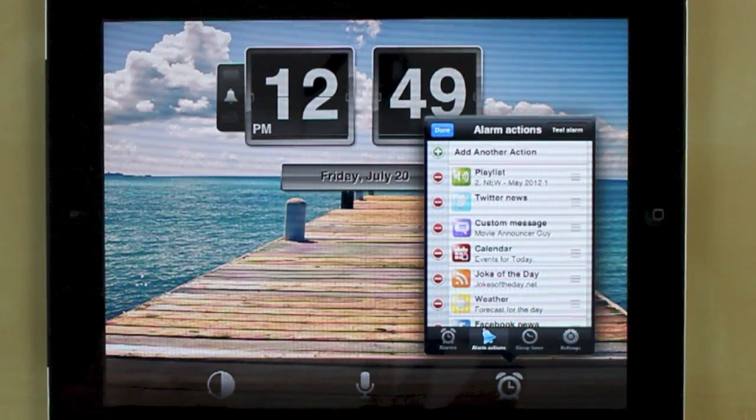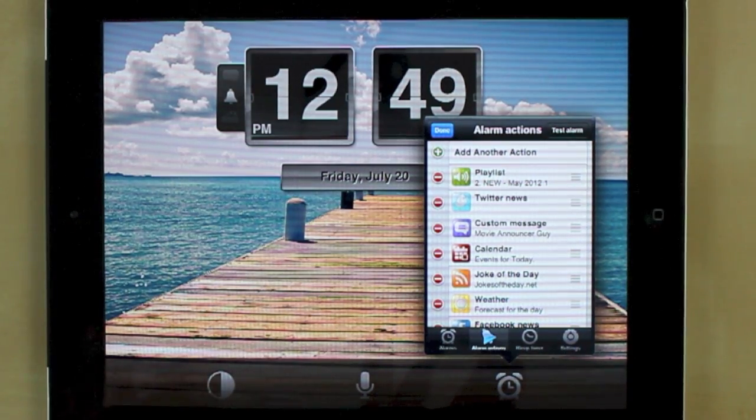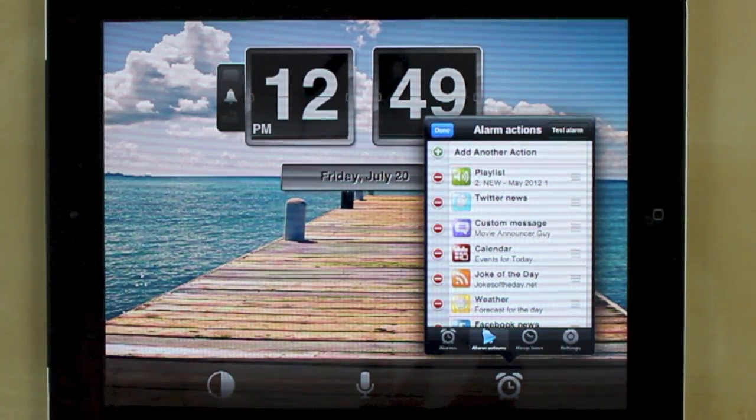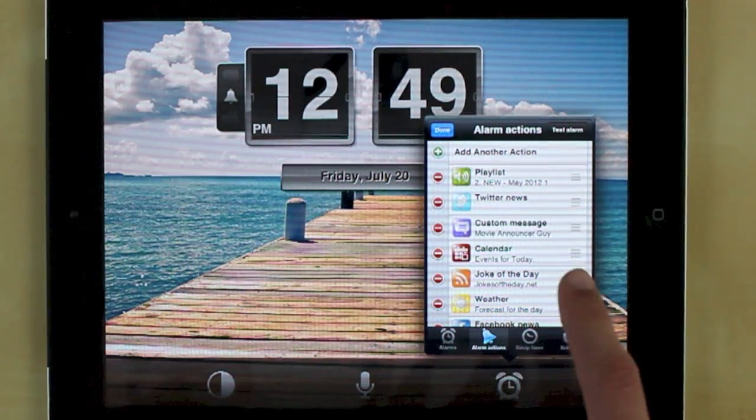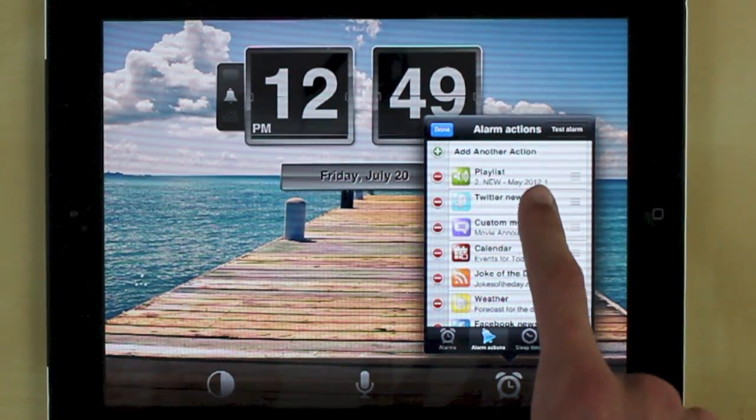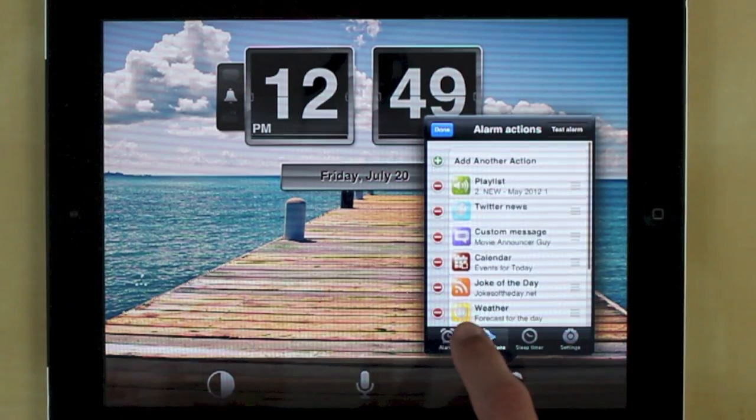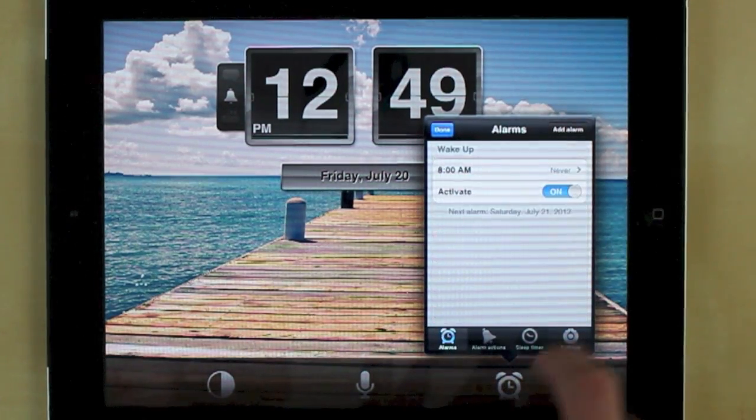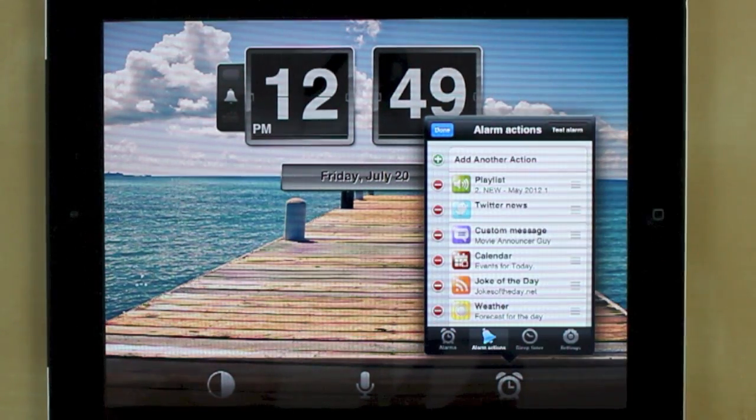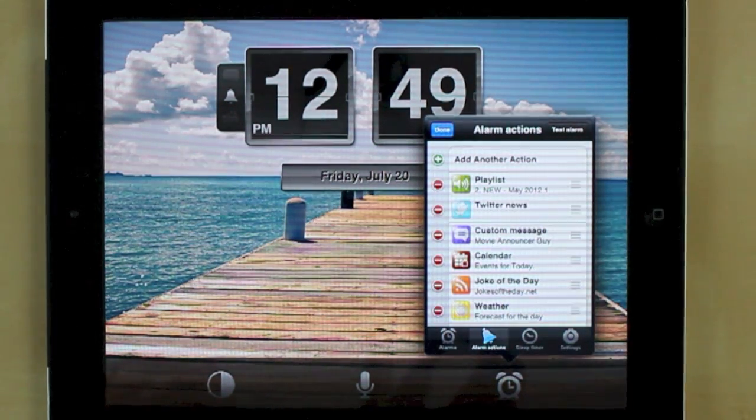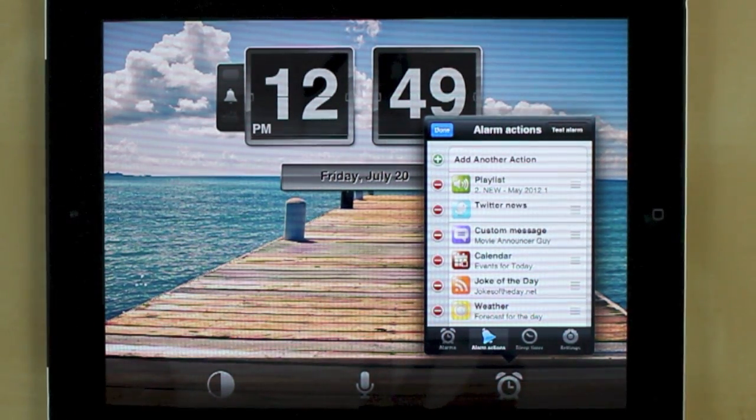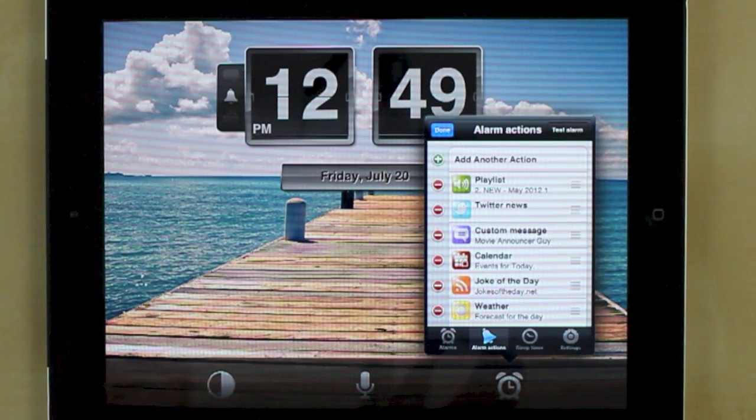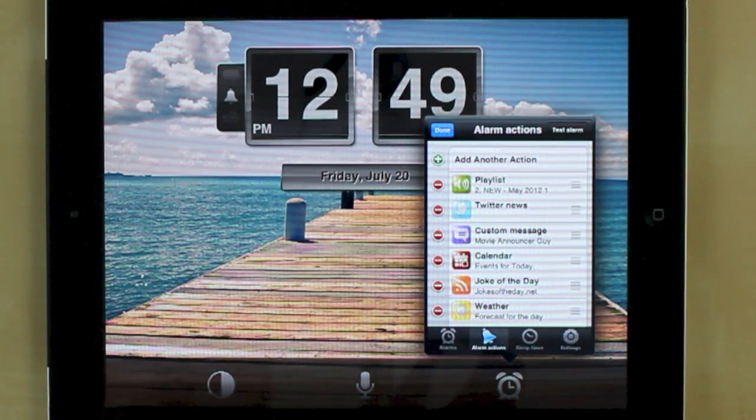Now one downside, and I hope they fix this in an update soon, you actually can't choose specific alarm actions for specific alarms. So a bit of a downside there but they have been updating this app regularly so I'm sure that's coming soon.